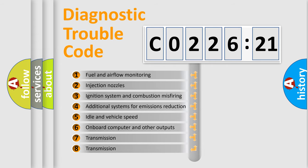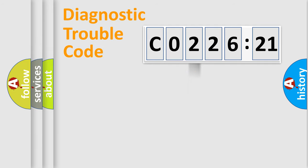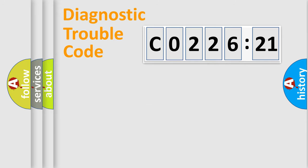The third character specifies a subset of errors. The distribution shown is valid only for the standardized DTC code. Only the last two characters define the specific fault of the group.